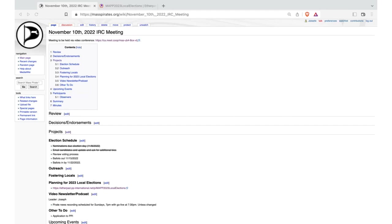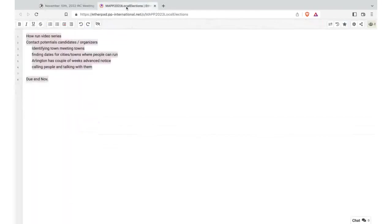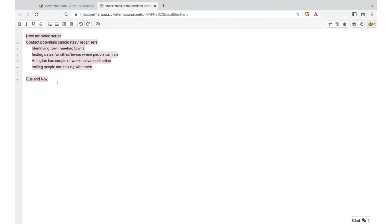In terms of fostering locals, I know Somerville is something that I've been focusing on. Certainly once the election's over, I will have reached out to as many Somerville pirates as possible to try to get a local started in this area. And then in terms of planning for local elections, we've got our Etherpad up with our how-to-run series, contact to potential candidates and organizers, identifying town meeting towns, finding dates for cities and towns where people can run.